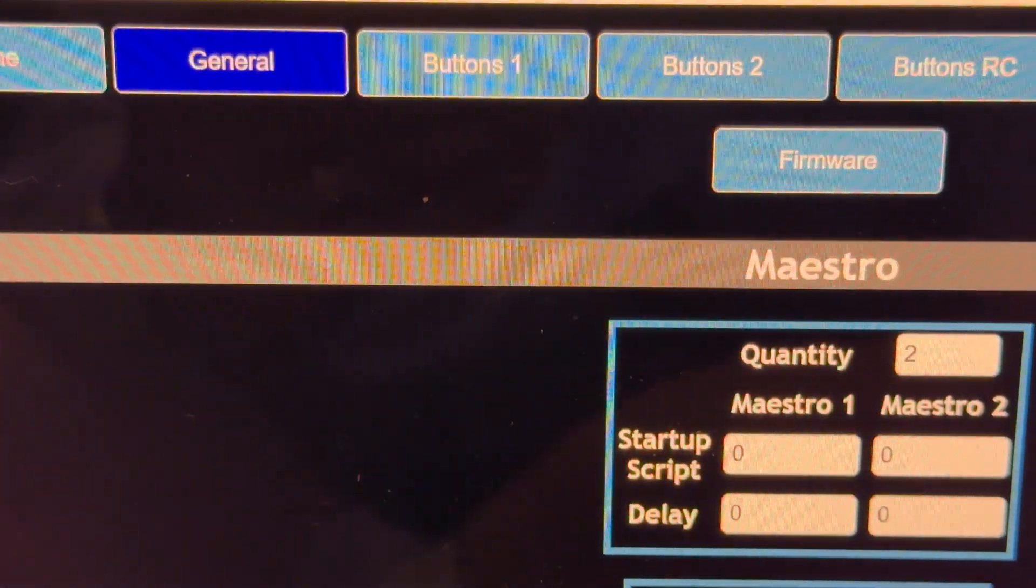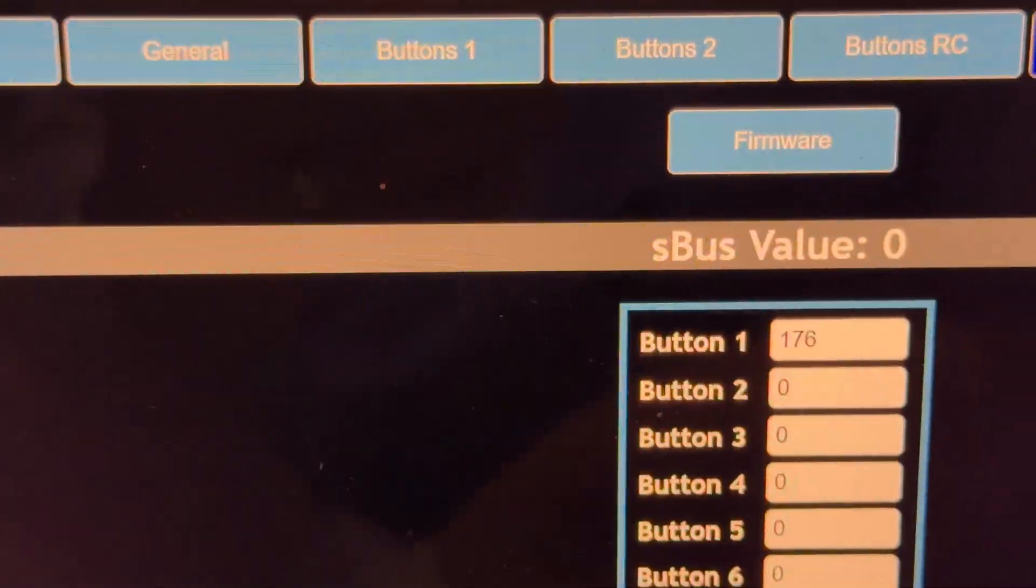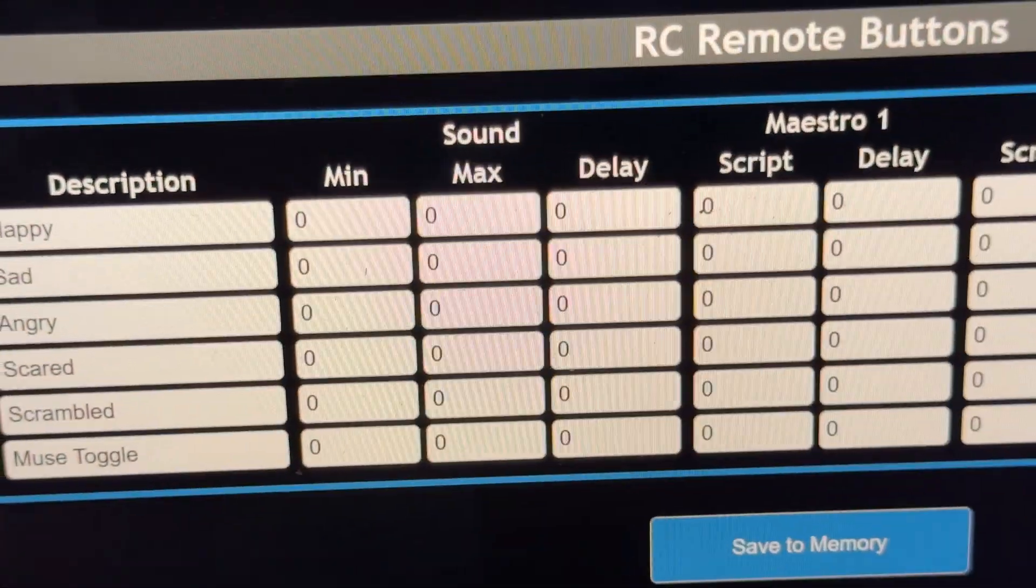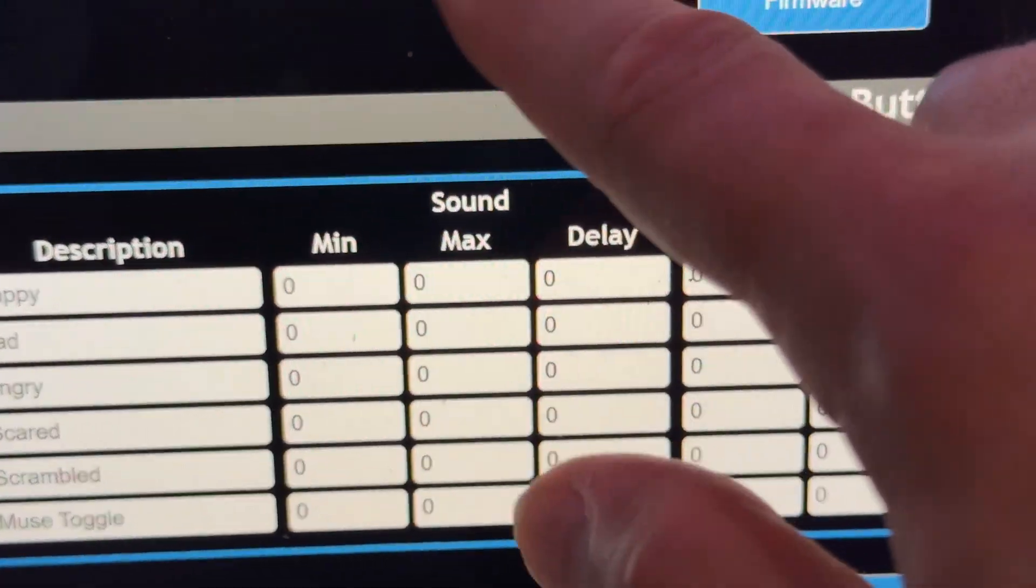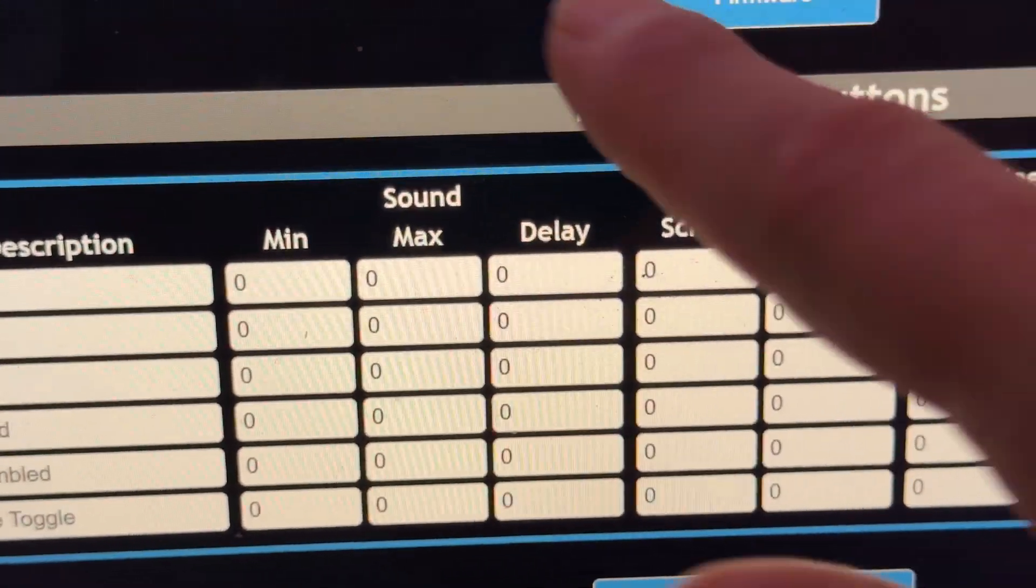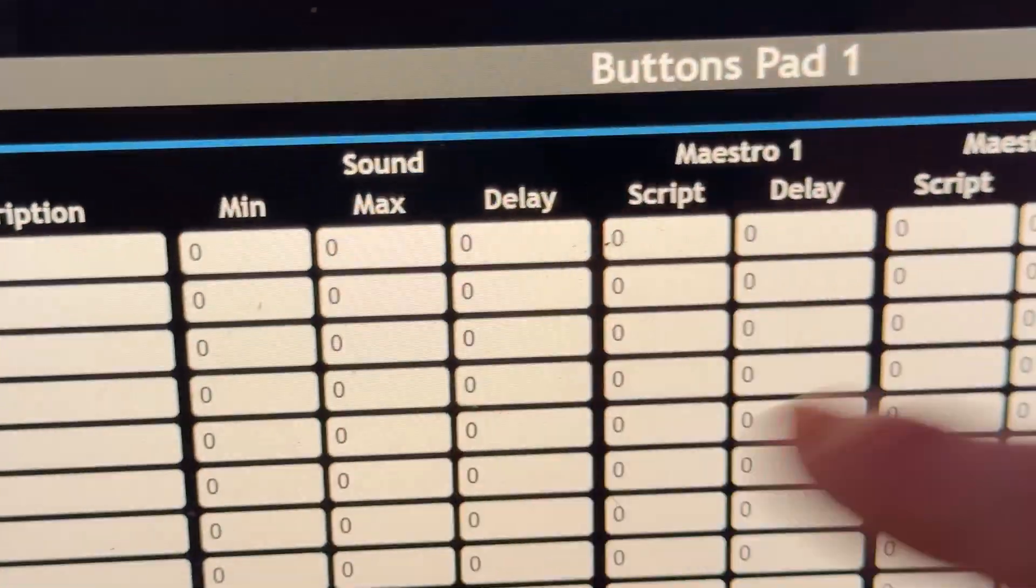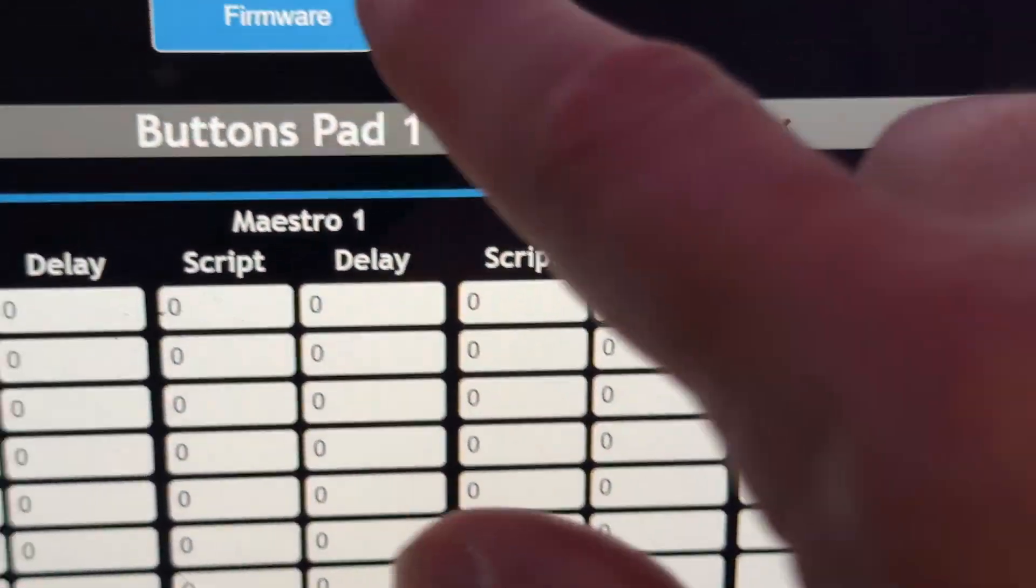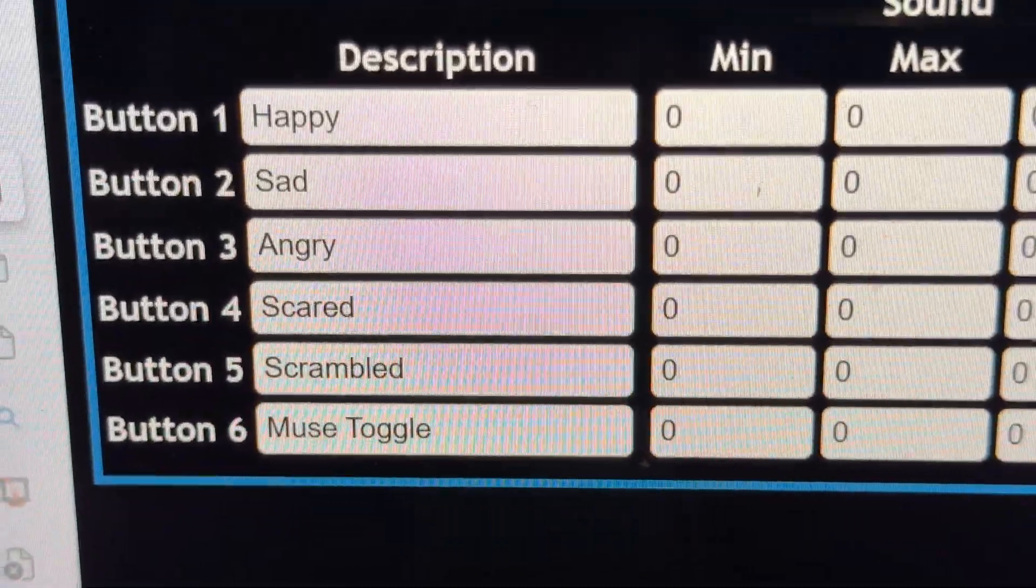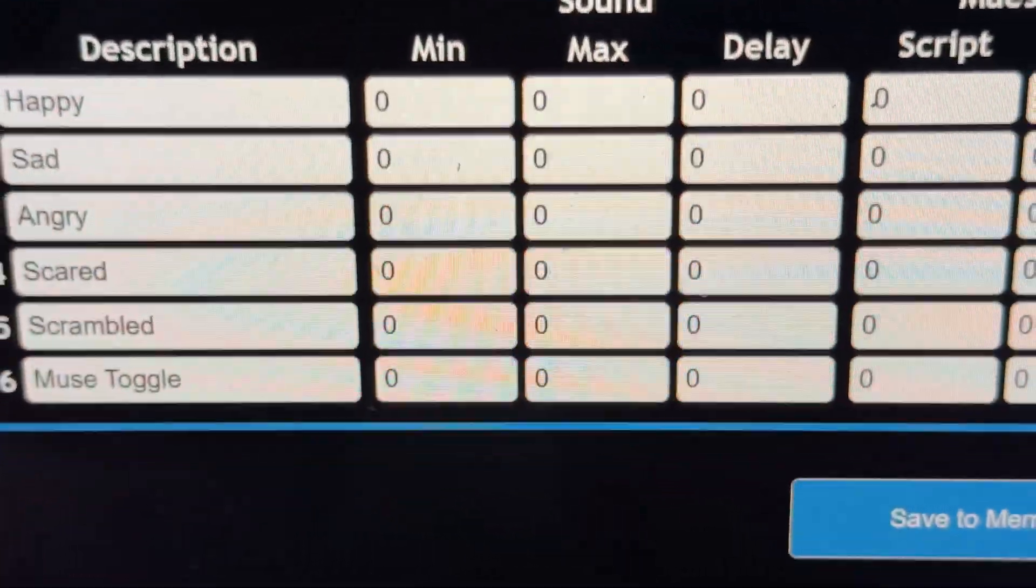For your button values, buttons RC, you can hook these anywhere you want in your system. Once you have the Mark Duino support, you'll get a Mark Duino command area. I've just hooked up mine to the RC buttons.